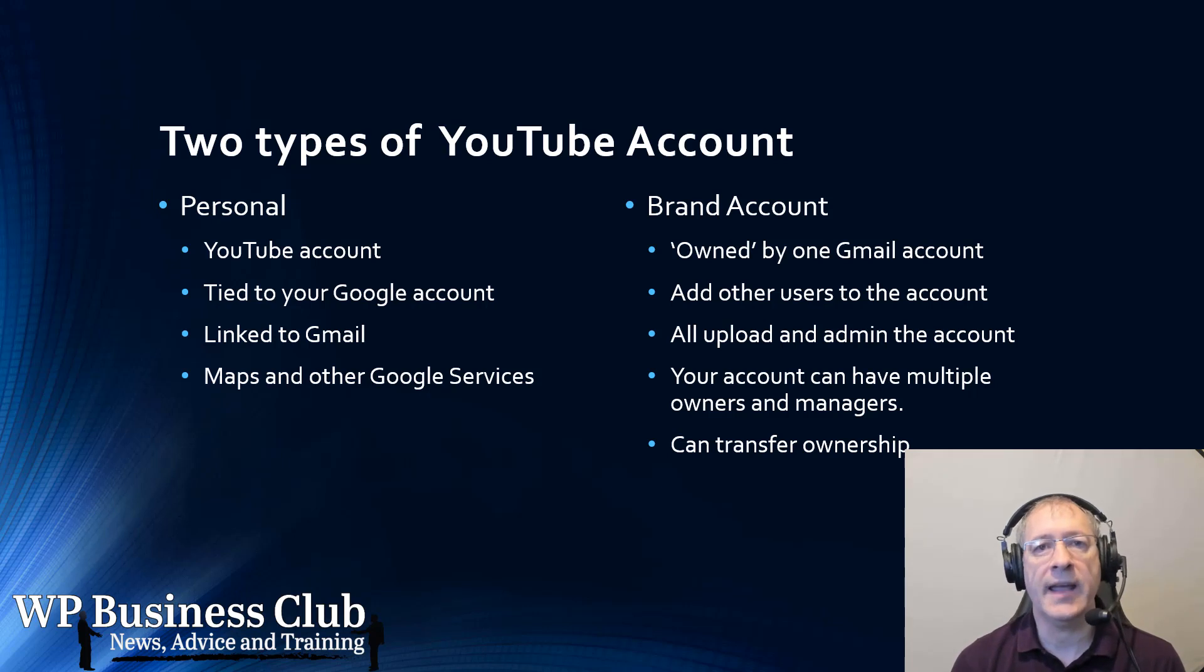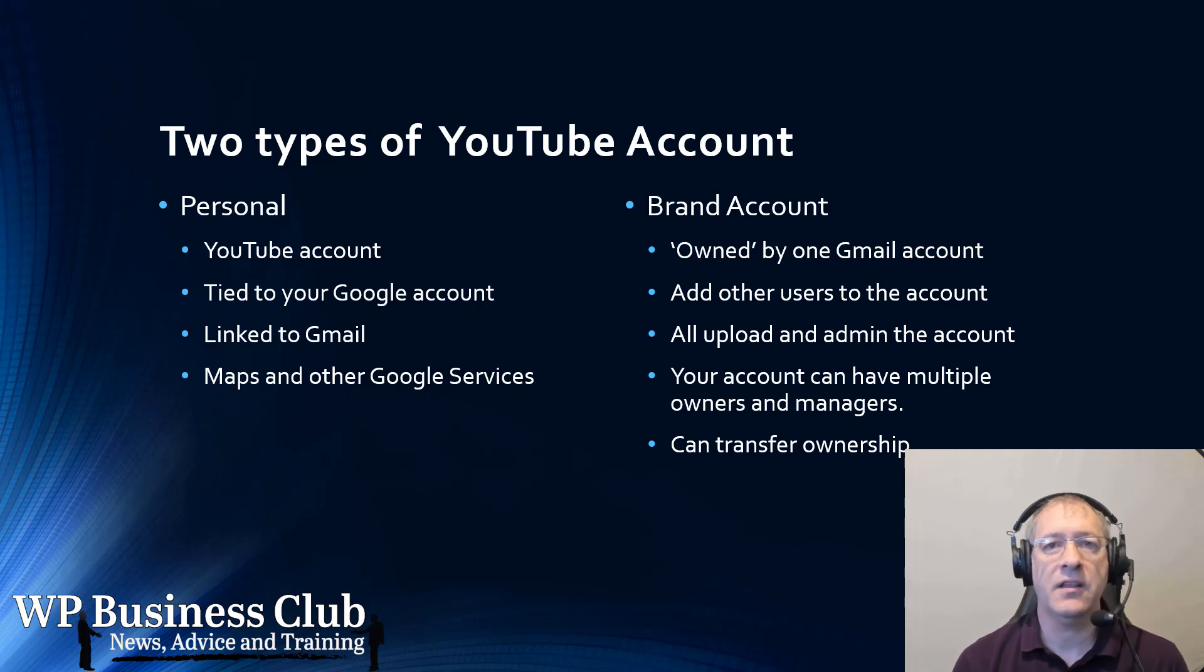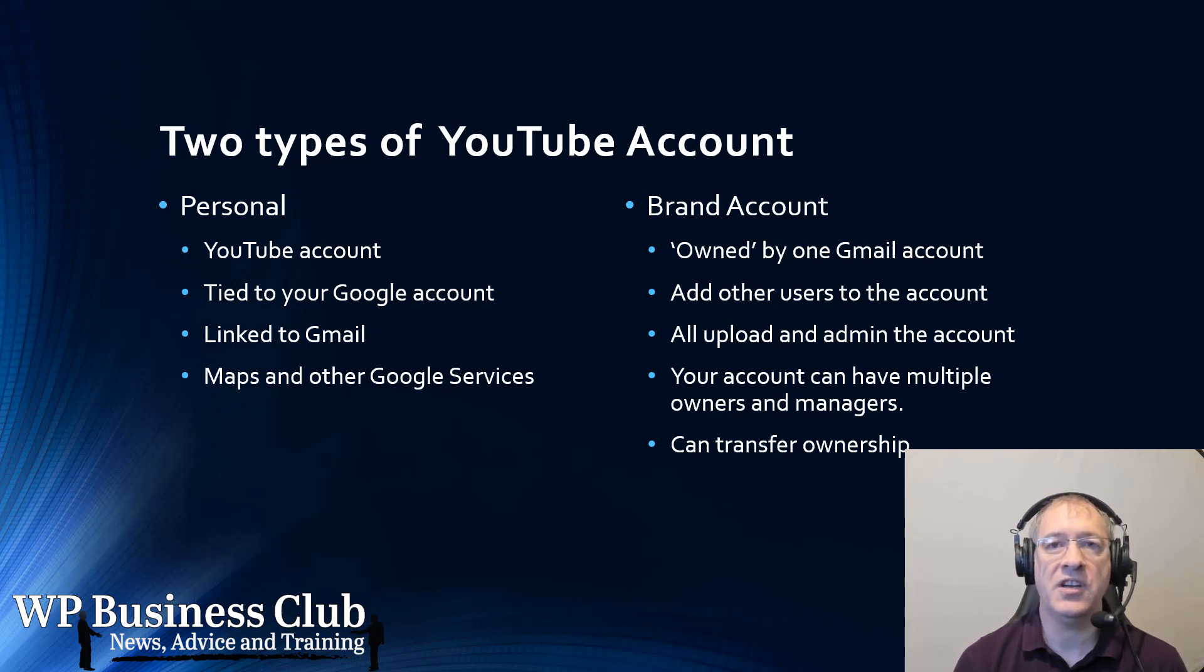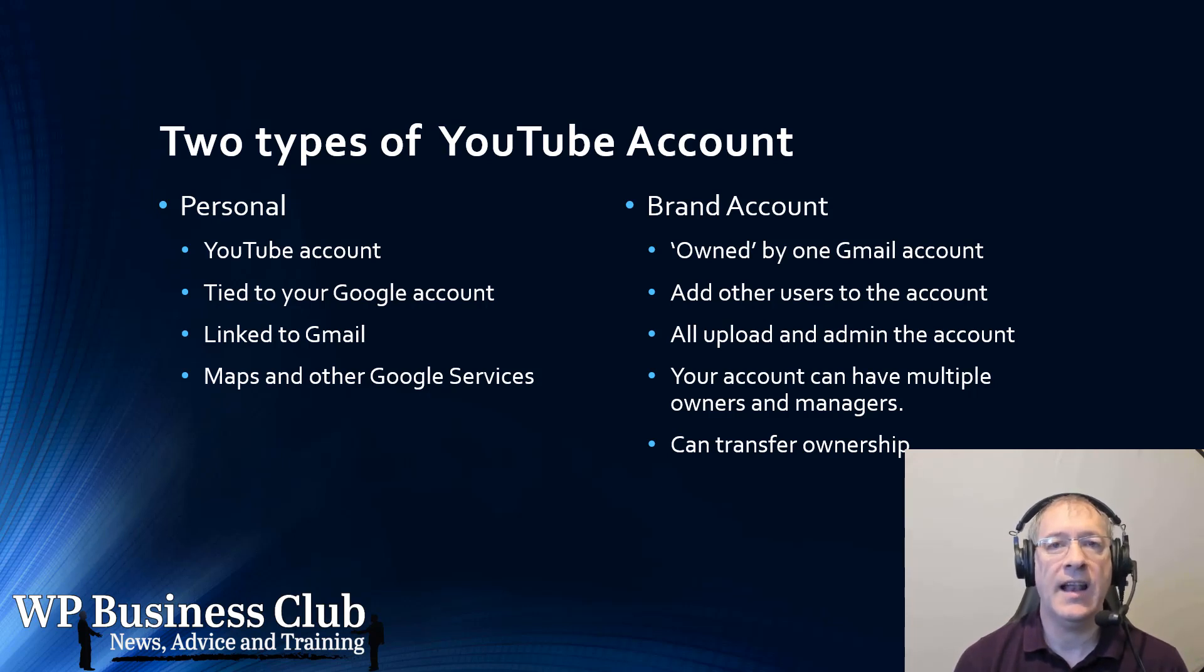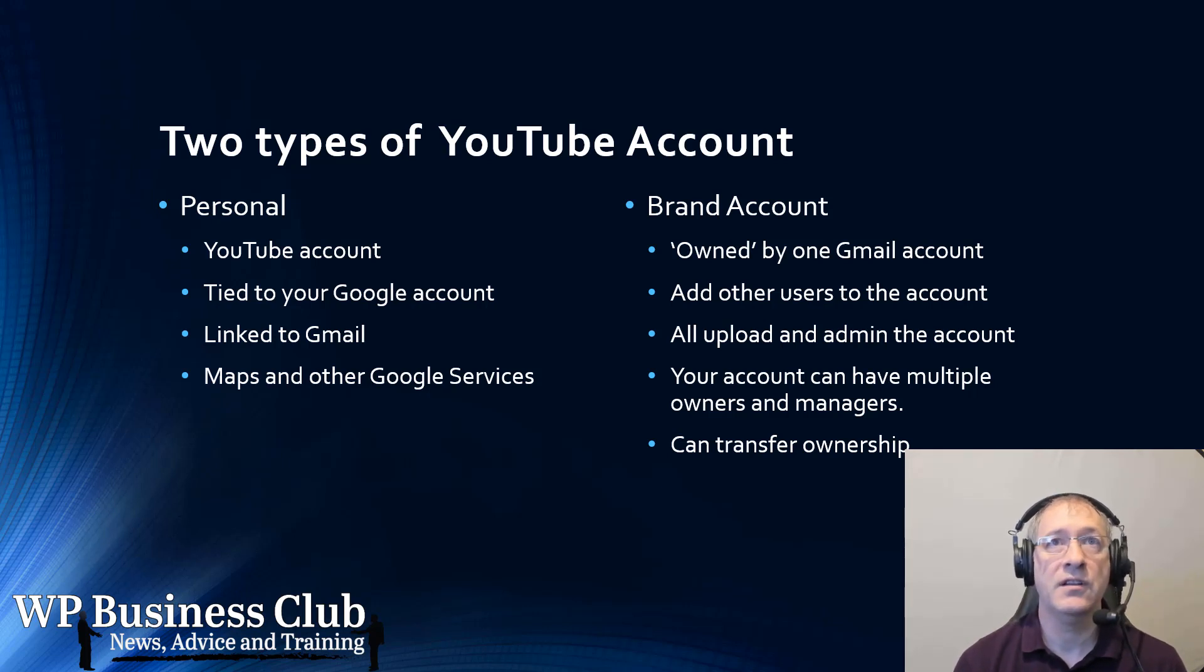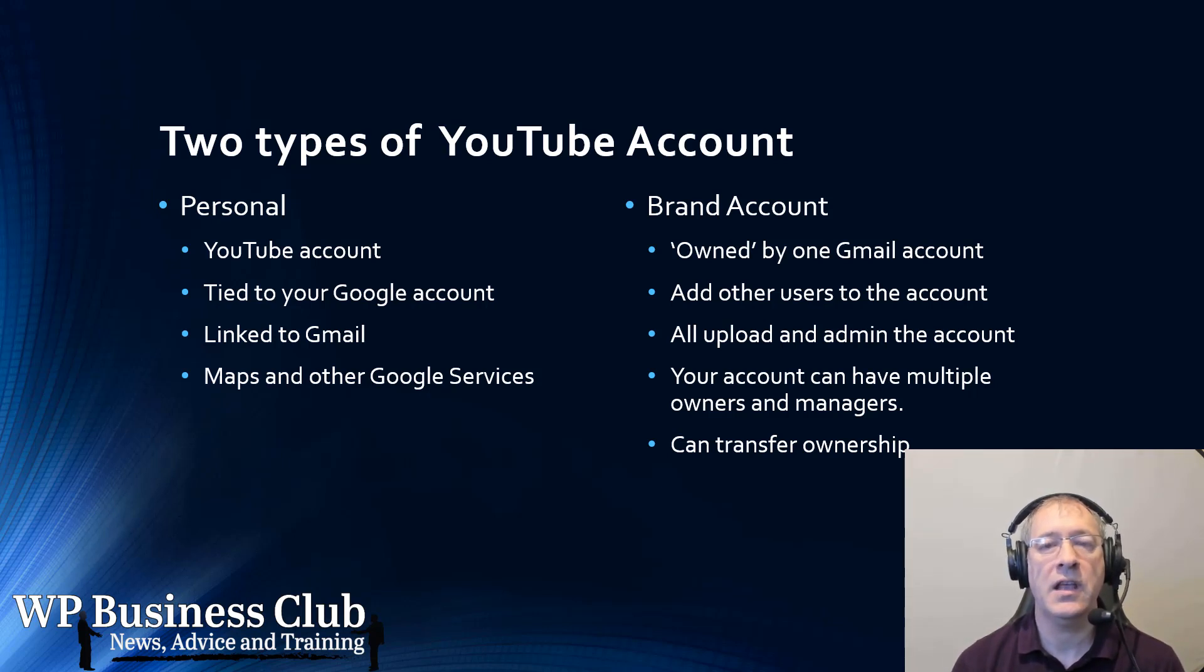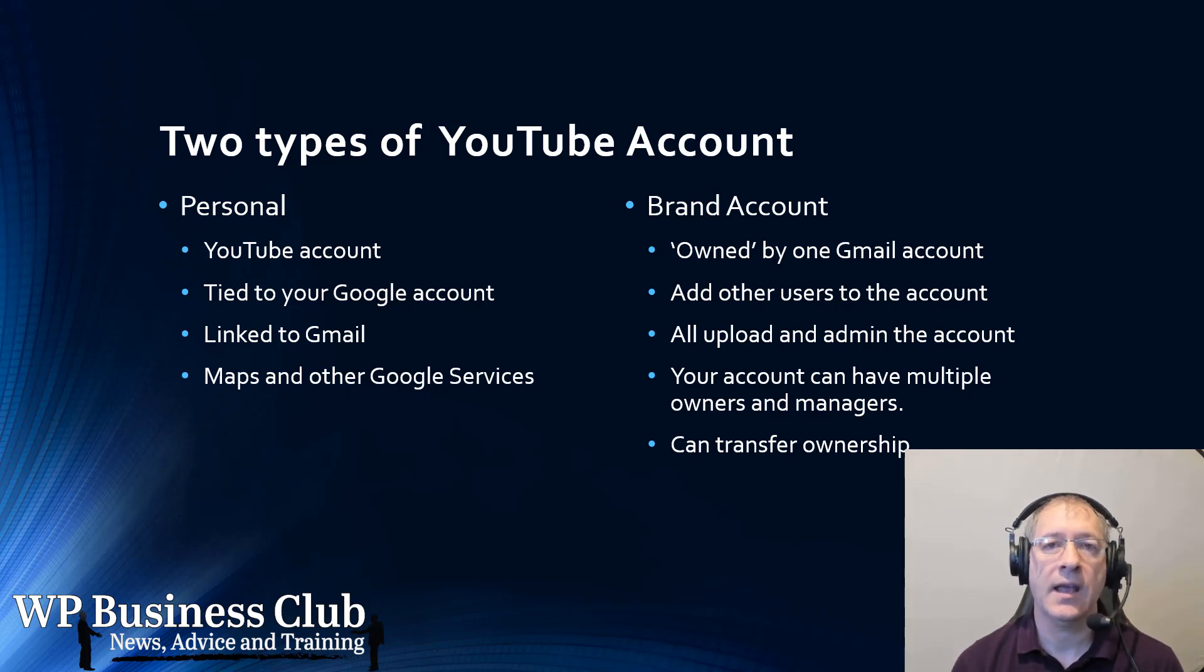Because in a personal account, you have your YouTube account tied to your Google account, tied to your Gmail, and Maps and other services. But a brand account is owned by one Gmail account, but you can add other Gmail accounts as managers and allow them access to upload videos and edit videos and do all the other things as well. You can also transfer ownership from one Gmail account to another, and therefore the YouTube account can stay with the owners of the business, and employees of the business can access the account when they need to.